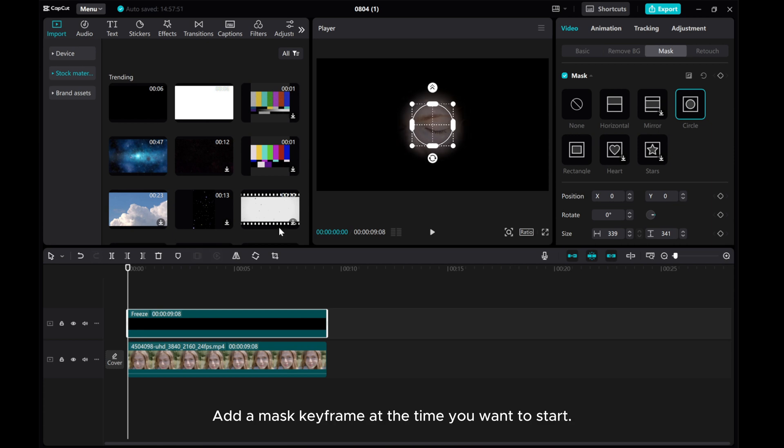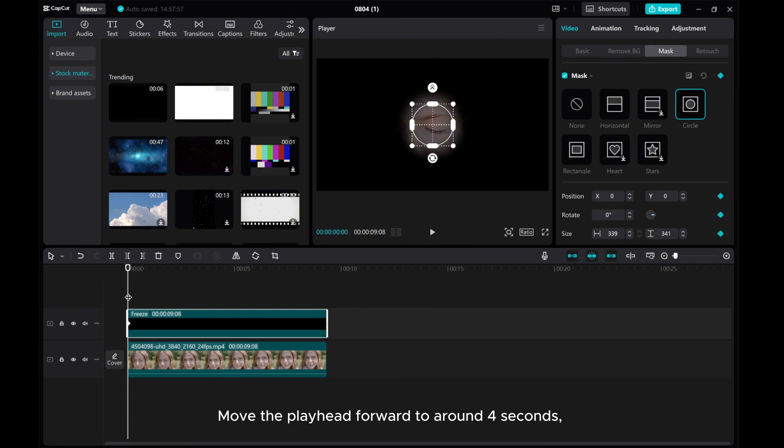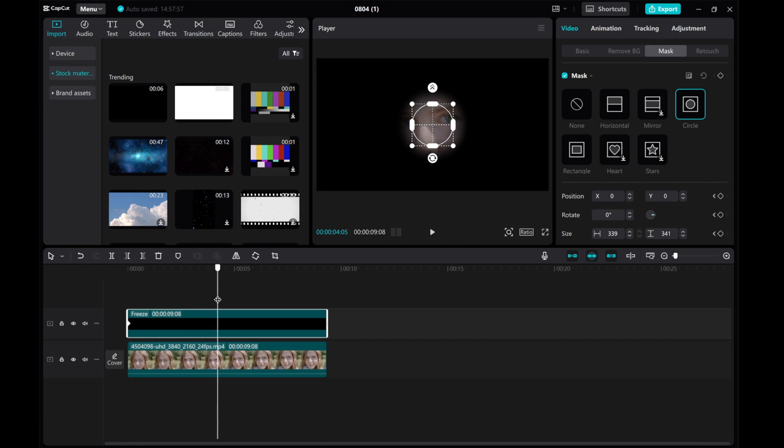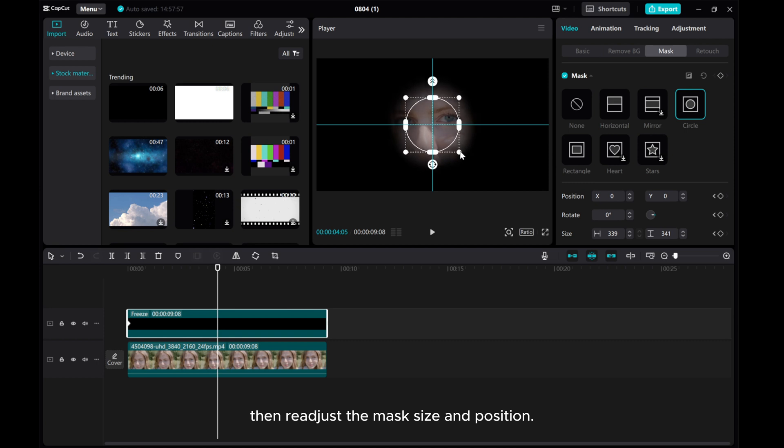Add a mask keyframe at the time you want to start. Move the playhead forward to around four seconds. Then, readjust the mask size and position.